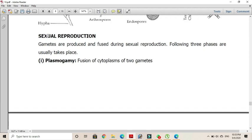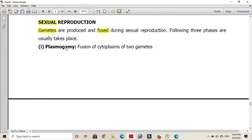In sexual reproduction, gametes are produced and fuse with each other to form a zygote. Three phases are very important: the first is plasmogamy — the fusion of the cytoplasm of two gametes, gametangia, or hyphae is called plasmogamy.